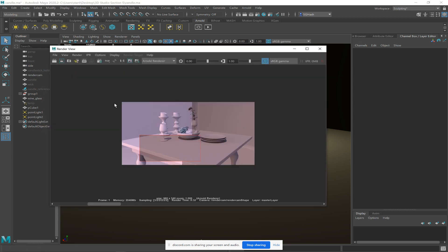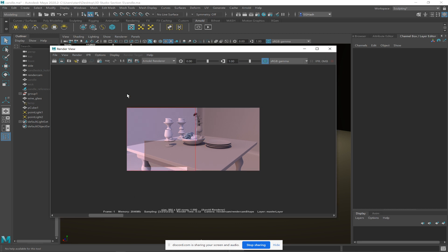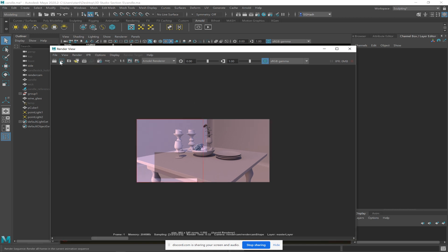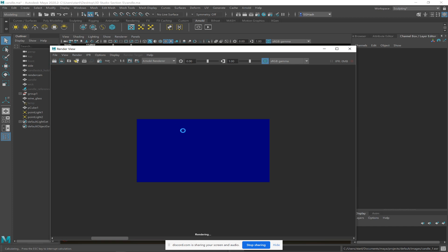So if I were to render this right now, I can draw a box around half of the screen so that it would only render that half — using render region. That's your second icon up here. The render region is very important because it allows you to render just a small region, so you can tweak things like lighting and color without having to re-render the whole thing every time.